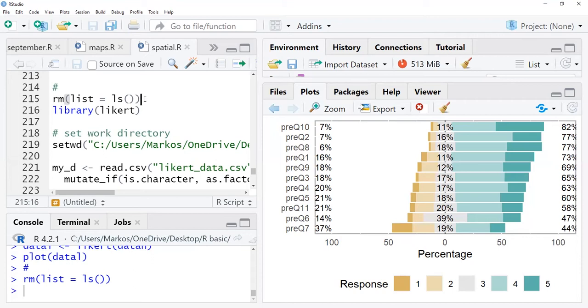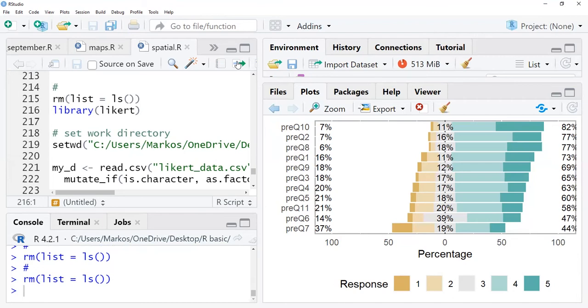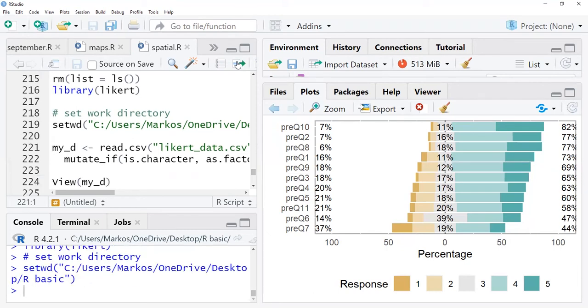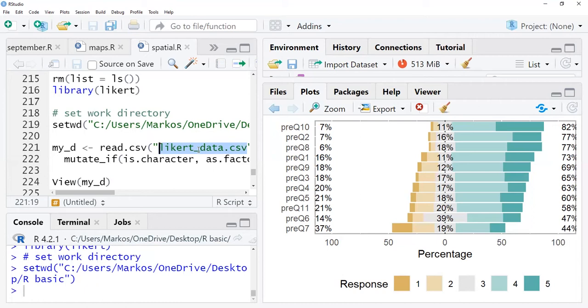So as usual, we're going to clear our environment. Then there is a package which helps us to visualize this data - the Likert package. Then after we set our directory, in our directory I have already prepared data for these particular activities.